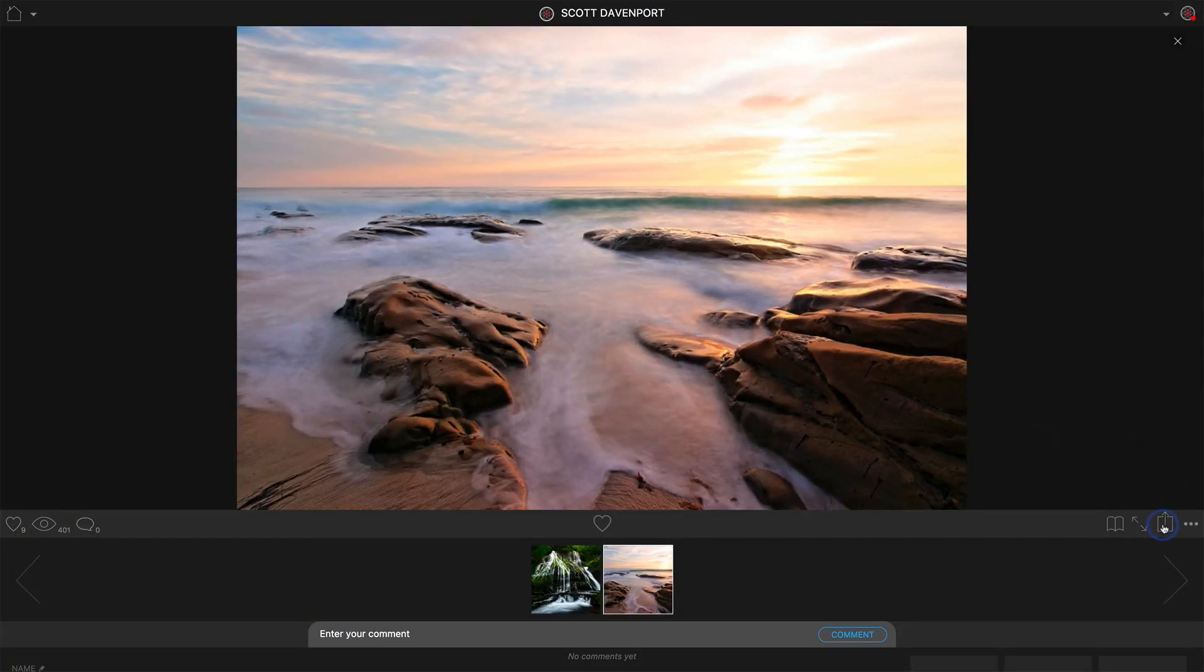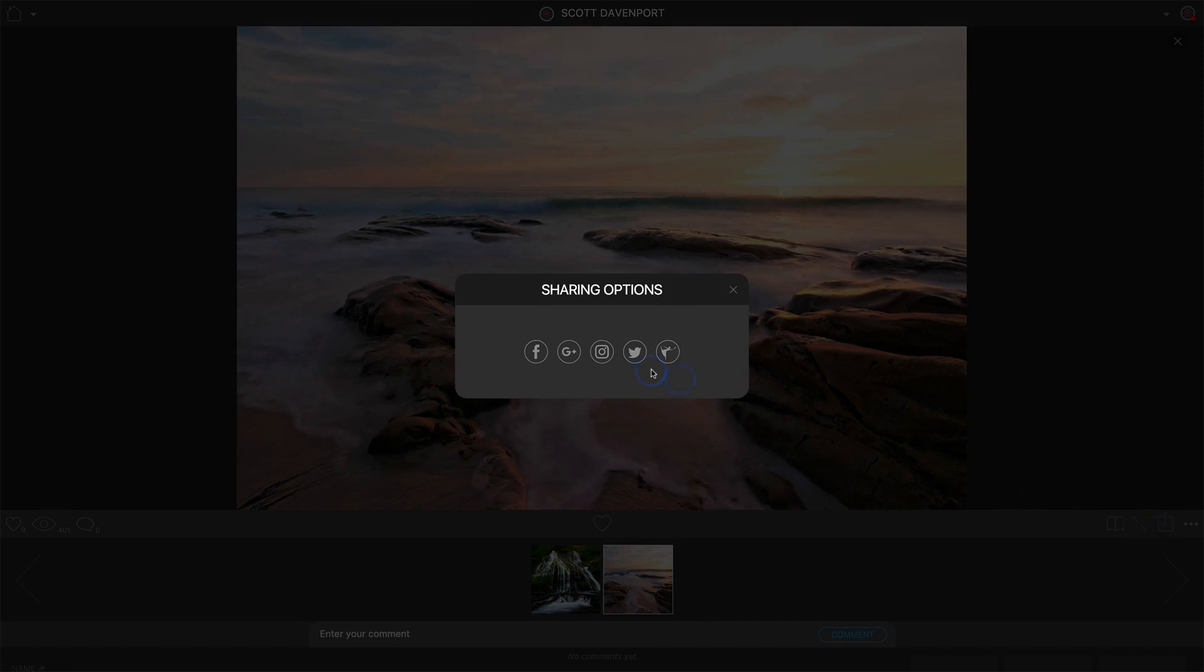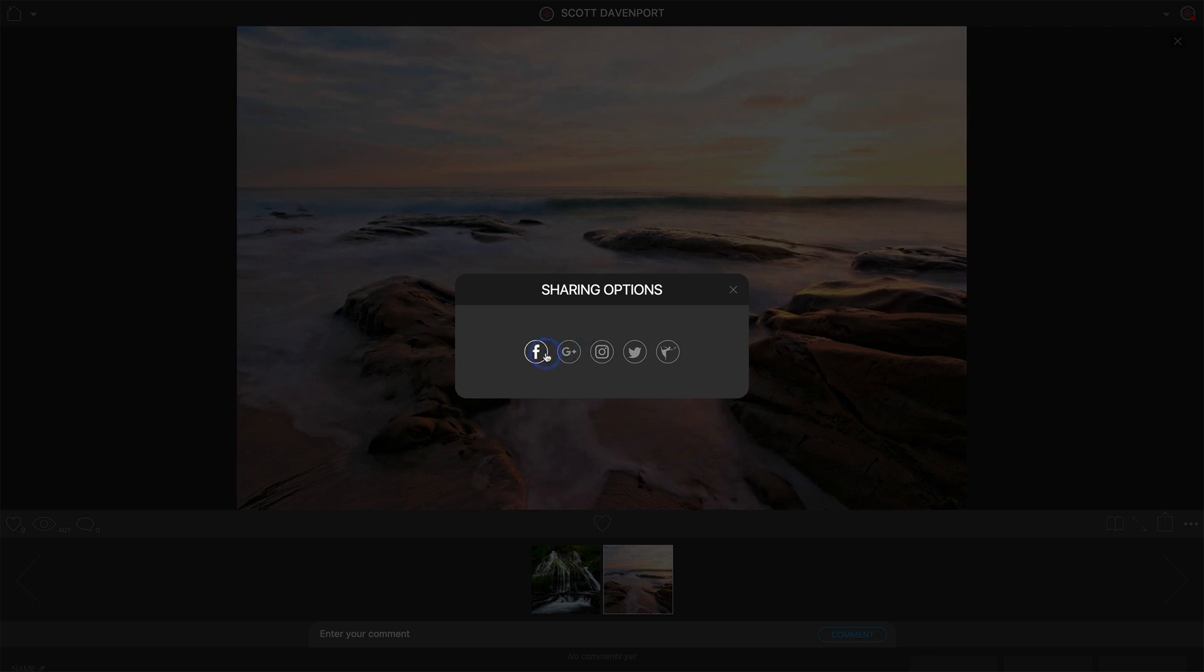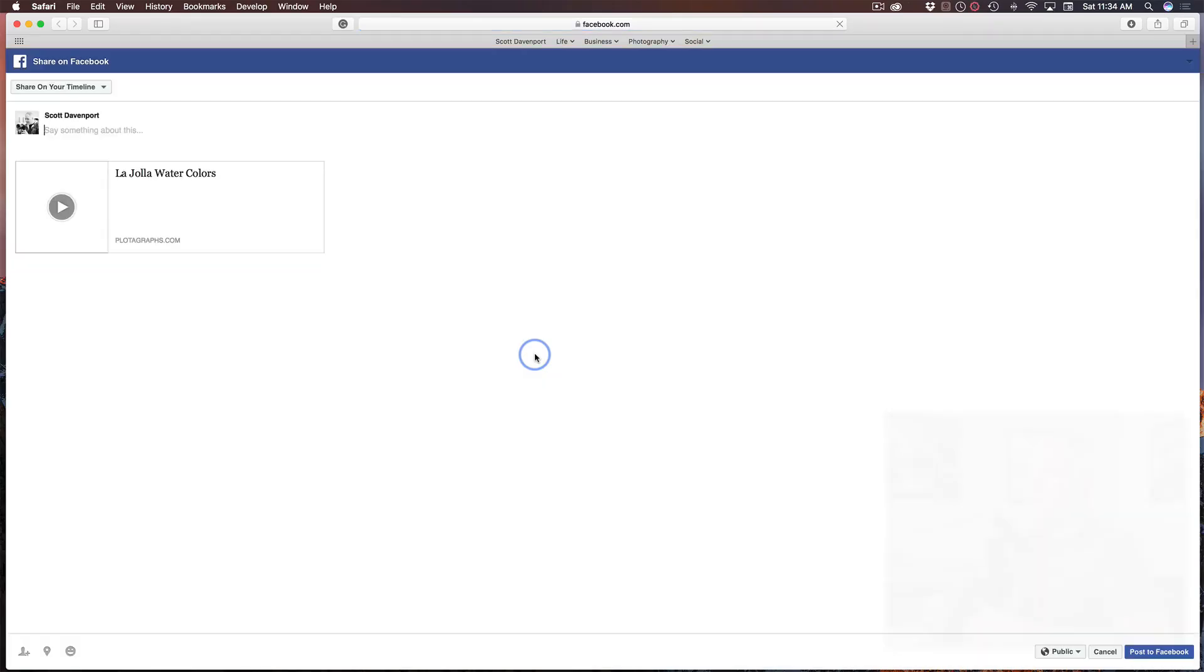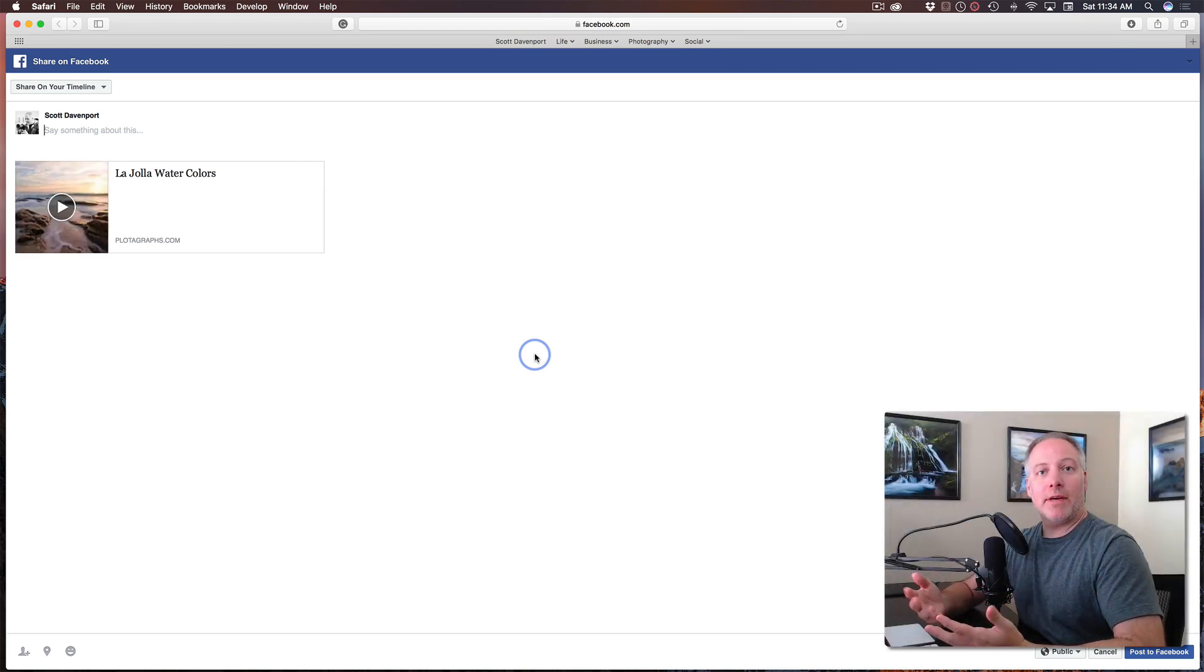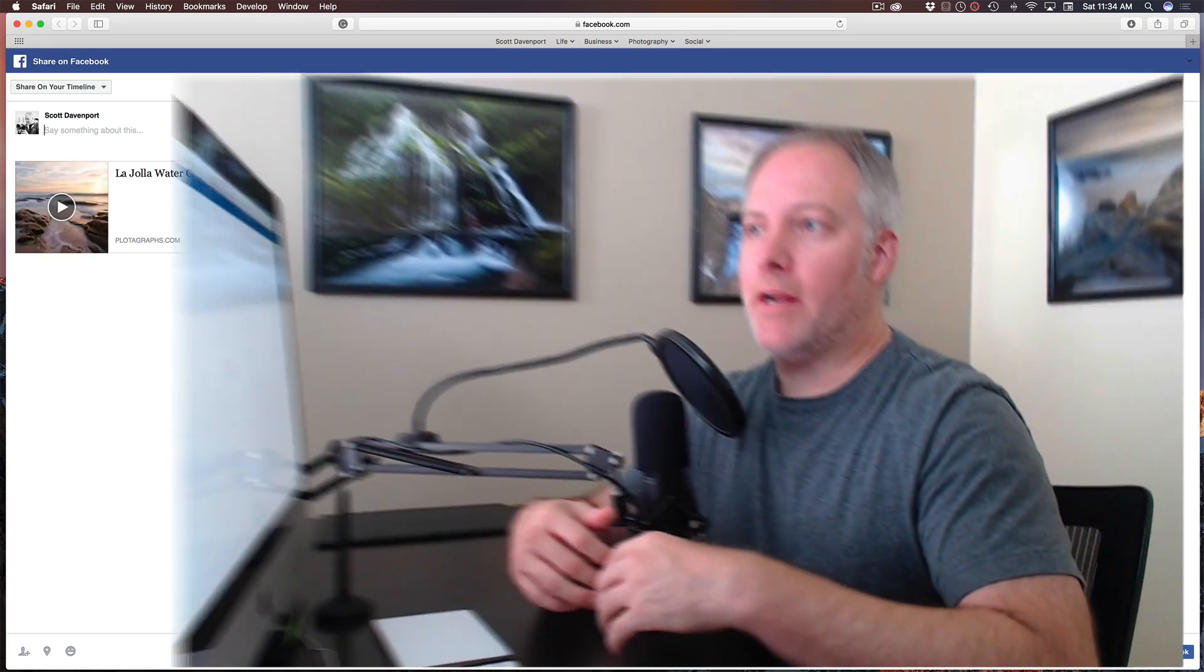Then I have a share option, and from here I can share it to any one of the social networks I like. We have Twitter and Facebook right now. Instagram's coming soon. If I hit Facebook, it's going to do its normal thing—it's going to launch Facebook in a web browser, and then I can go and create my post and share it just like you normally would for any other thing on Facebook.